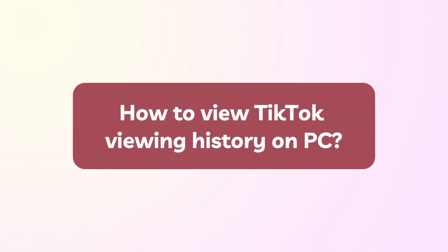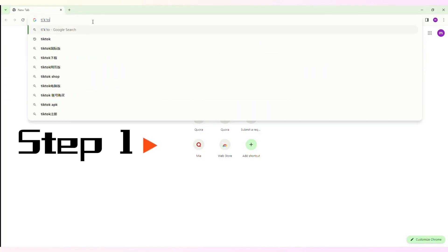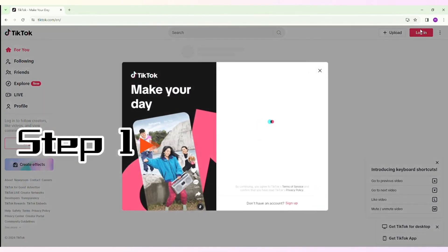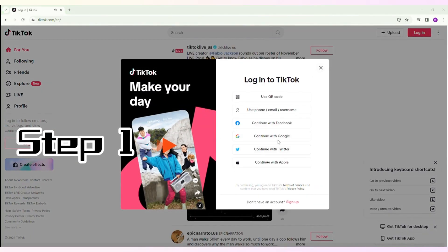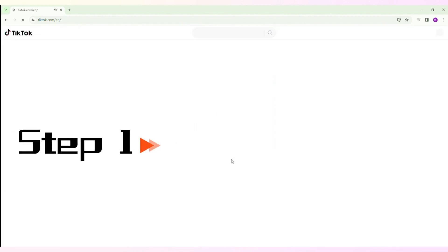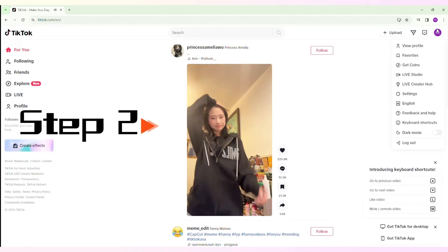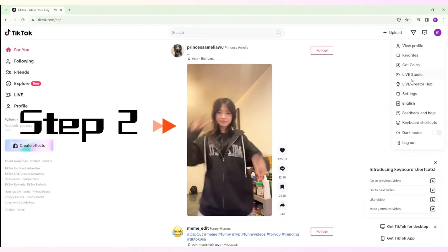How to view TikTok viewing history on PC. Step 1: Open TikTok on your browser and sign into your TikTok account. Step 2: Access your profile.